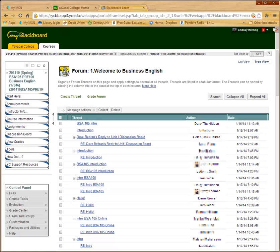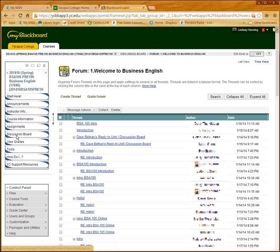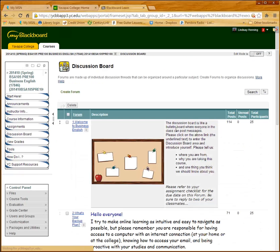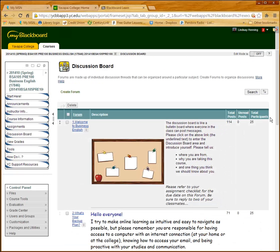In an online class it's a little bit more problematic. So the way that I meet this standard is by creating a discussion board forum. And that discussion board forum is titled Welcome to Business English. And I just clicked back on my discussion board so we can all see where it is.